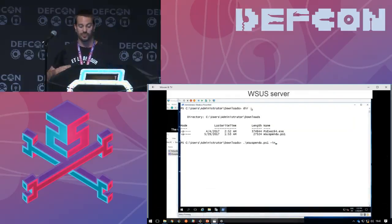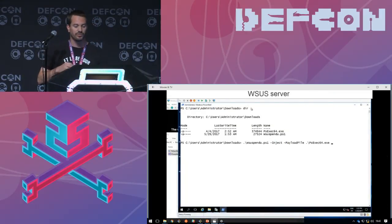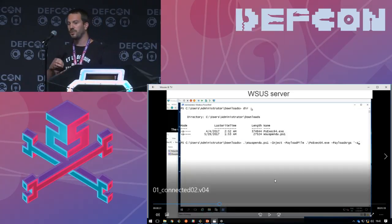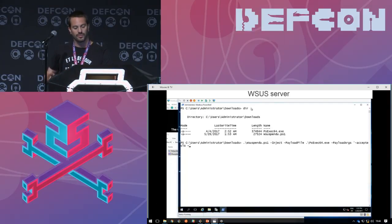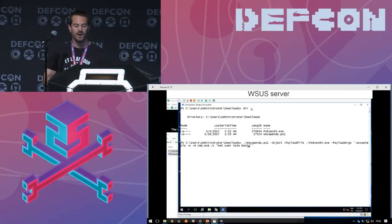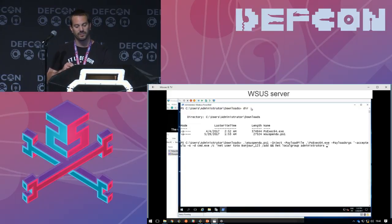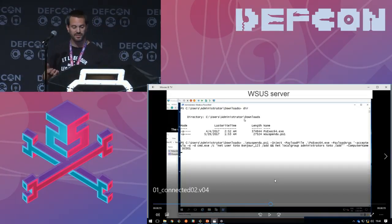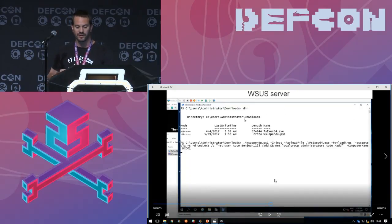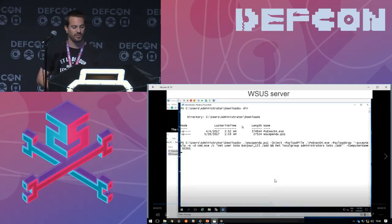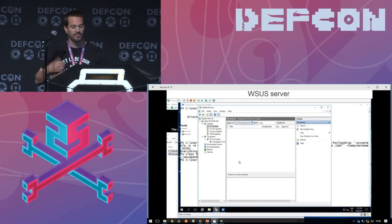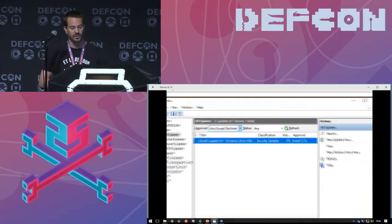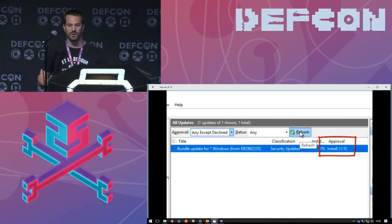We launch the injection of the PsExec payload and add a command with arguments to create a new user with a specific password. Since the update will be installed with system privileges, we take advantage of this to add the user to the local administrators group. We can also specify the computer name of the targeted computer — by doing so, we can automatically approve the update for that specific computer. We check in the MMC console, and after refreshing, we can see the update is present and approved for one computer among the four declared in the WSUS server.